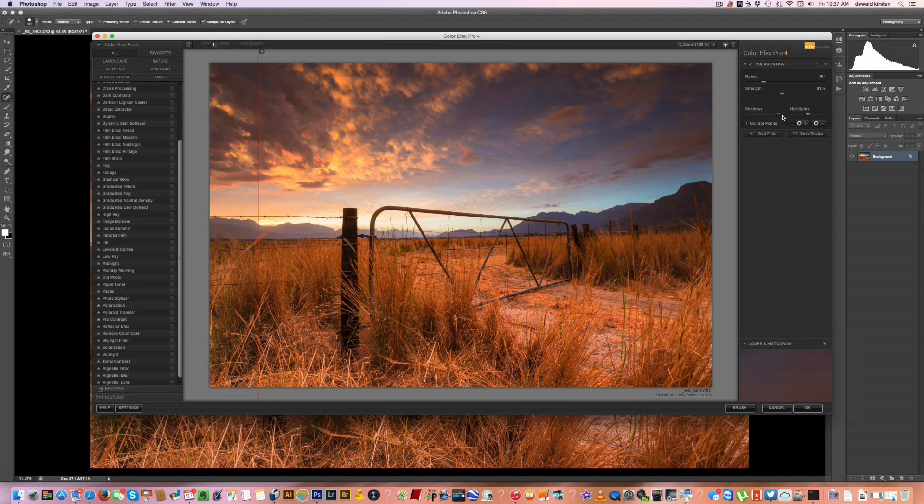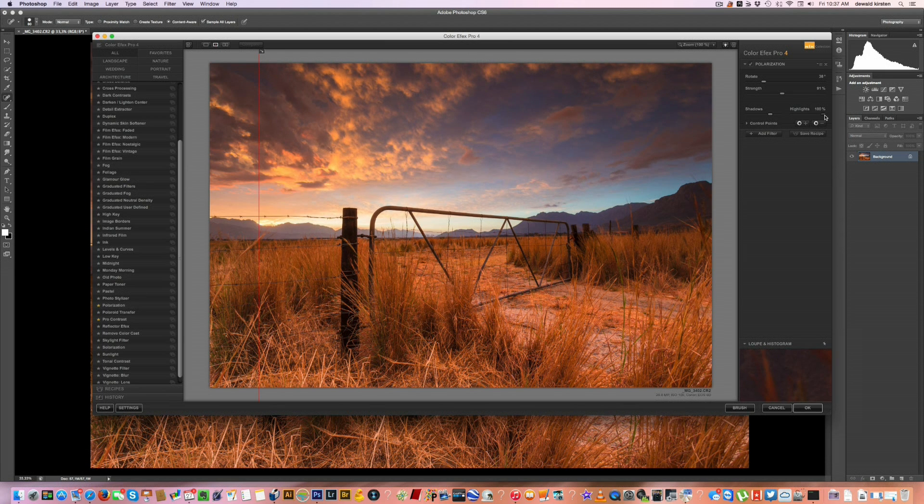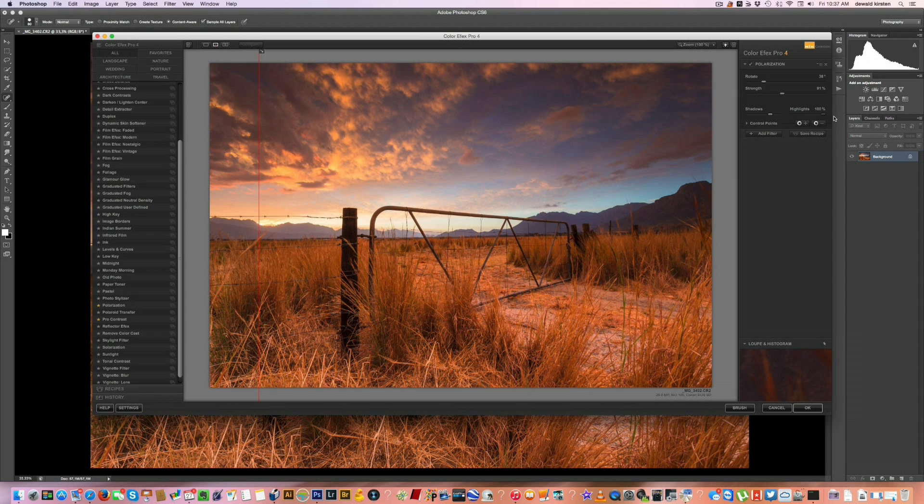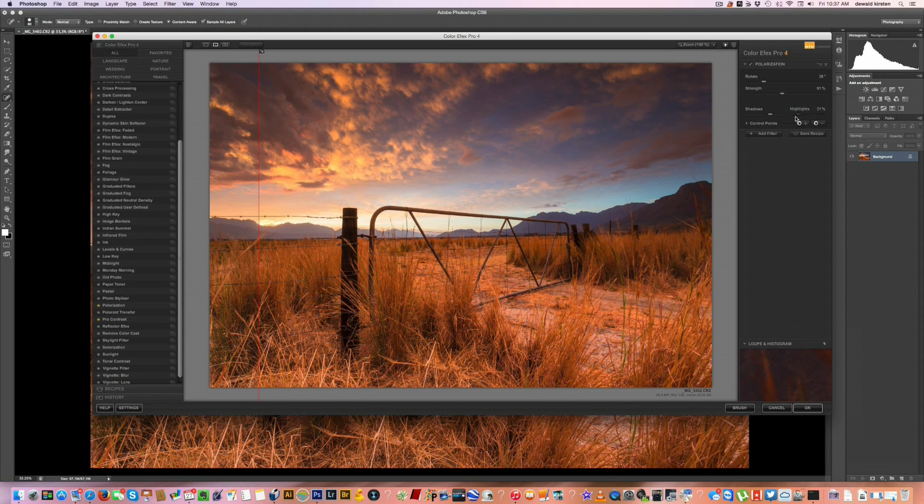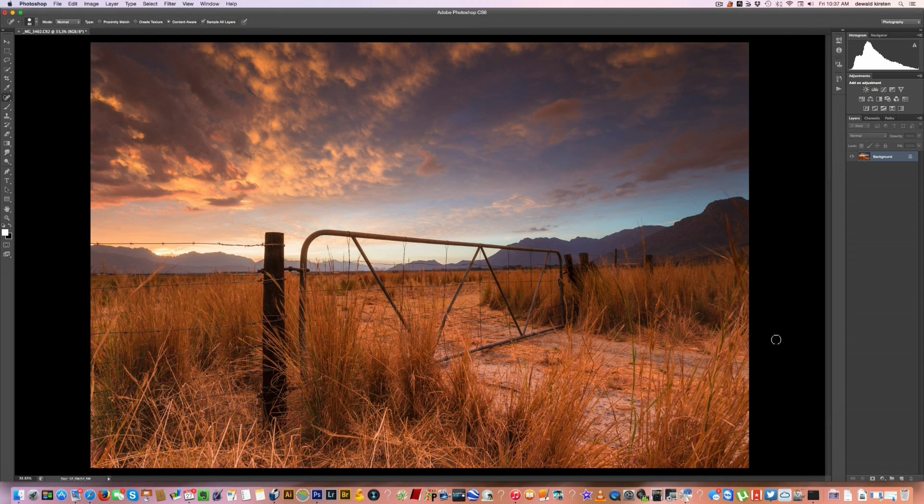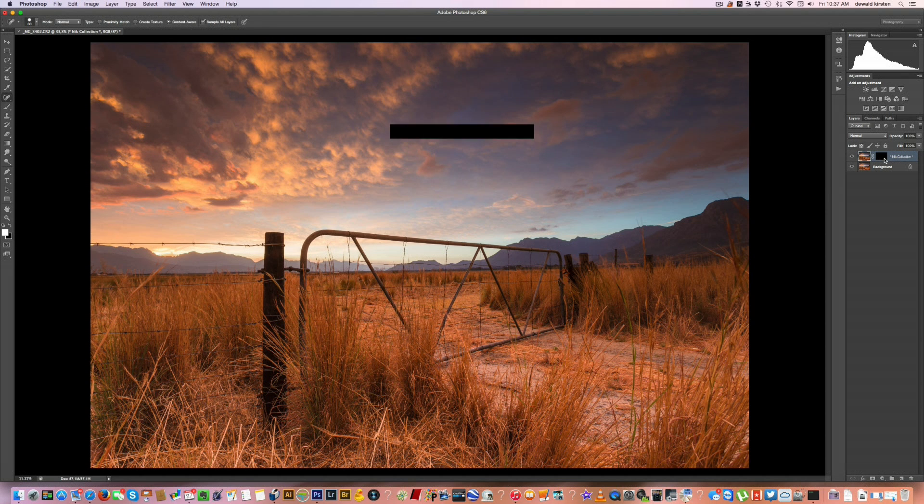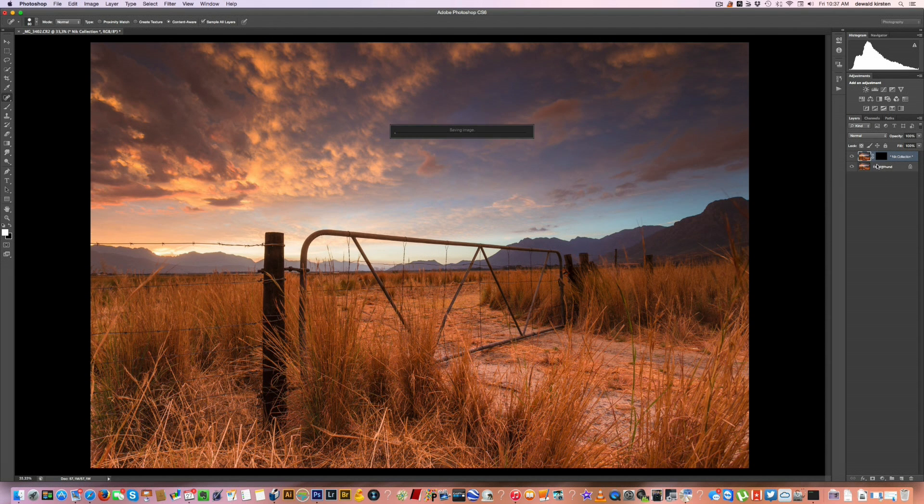Secondly you can do exactly the same with the shadows. If you look over here in the mountain, there's a bit of shadow happening there and then also the highlights. You can make the highlights pop a little bit or you can just turn them down by themselves. I like to keep that in the midst. So go ahead and click OK.